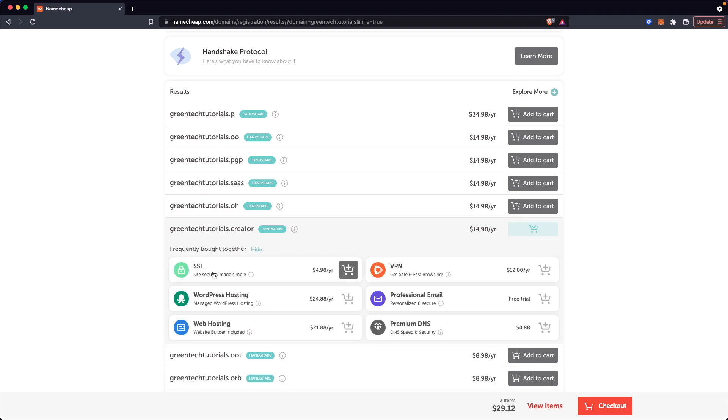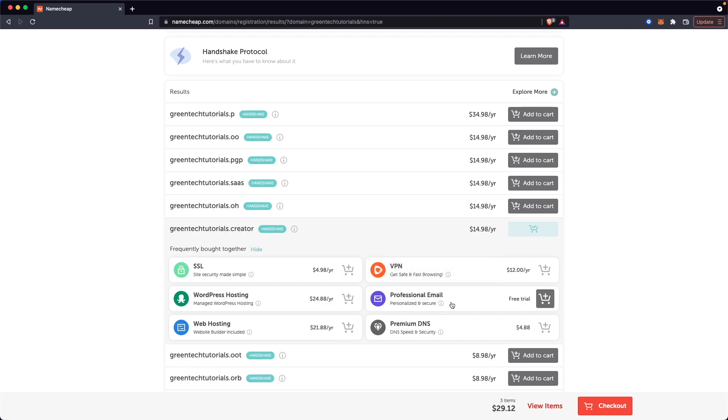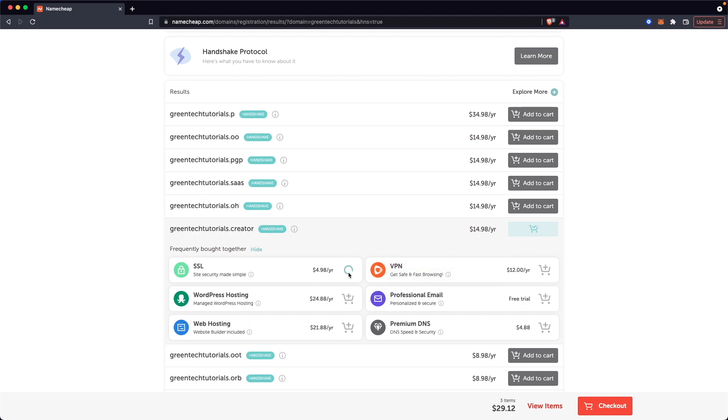If you want to add an SSL or WordPress hosting or any sort of web hosting, you can. You can also add a professional email as well. But we're just going to add the SSL and click on Checkout.